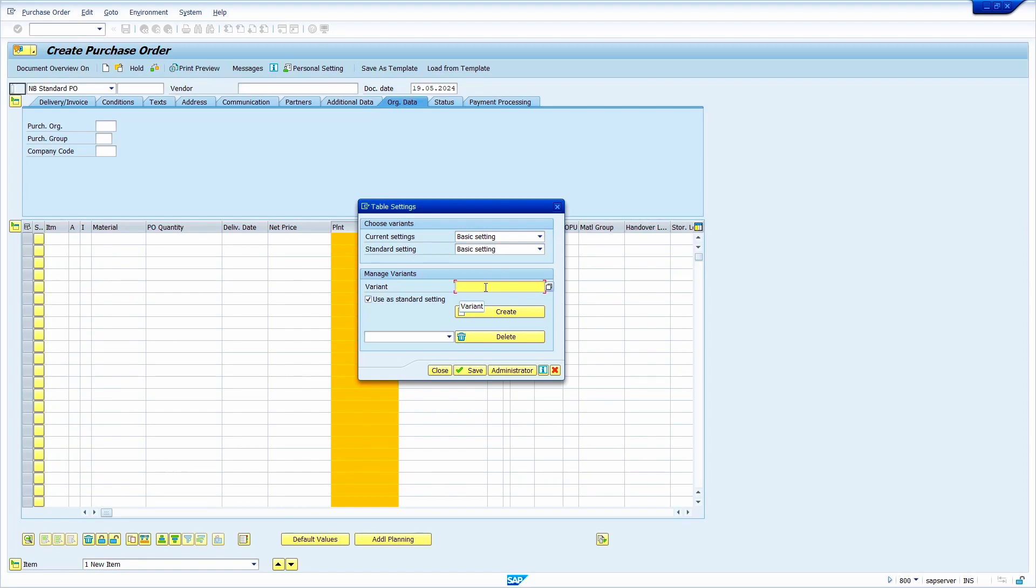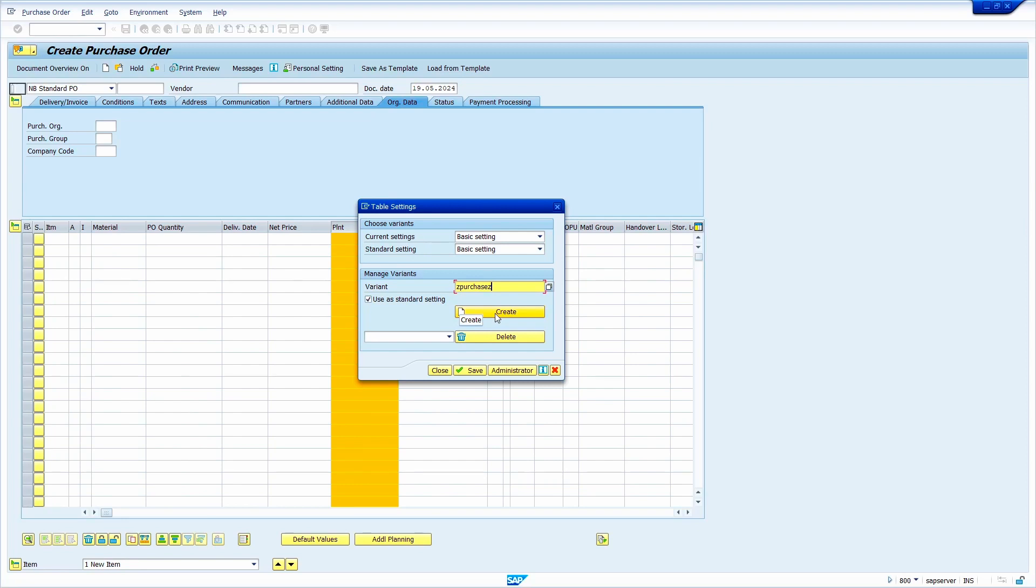Z Purchase Z, now click on create option. Make sure use as standard setting checkbox is selected or not and cross-check the current settings and standard settings. Now click on save option.